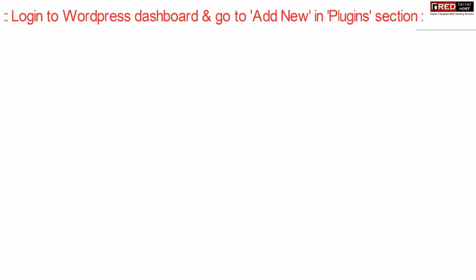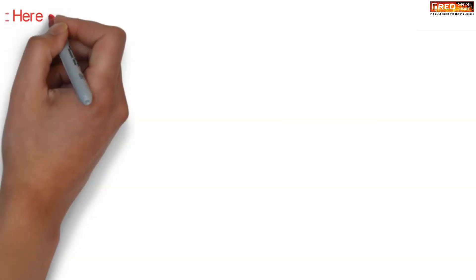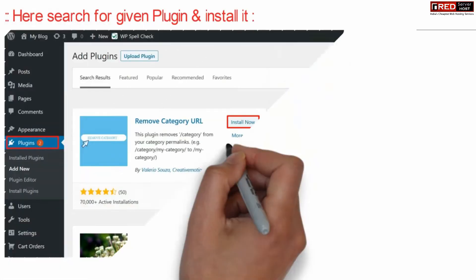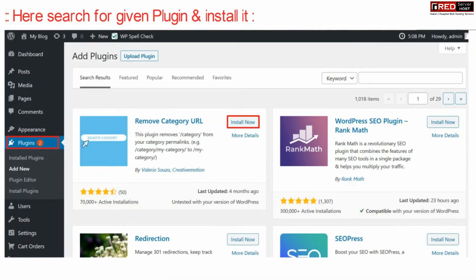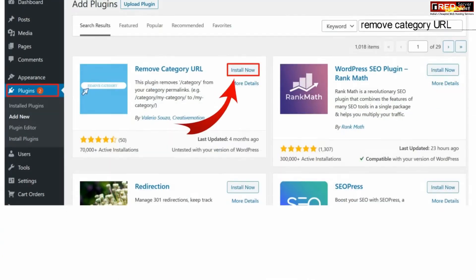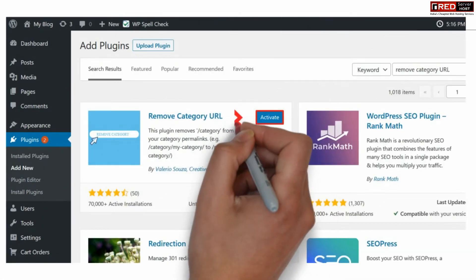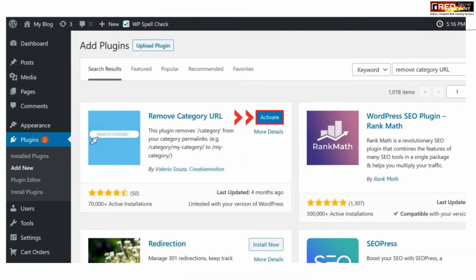If you want to remove that keyword from your URL, go to your WordPress dashboard and click on Add New under the plugin section. From the top right corner, search for the plugin called Remove Category URL, then install and activate it.